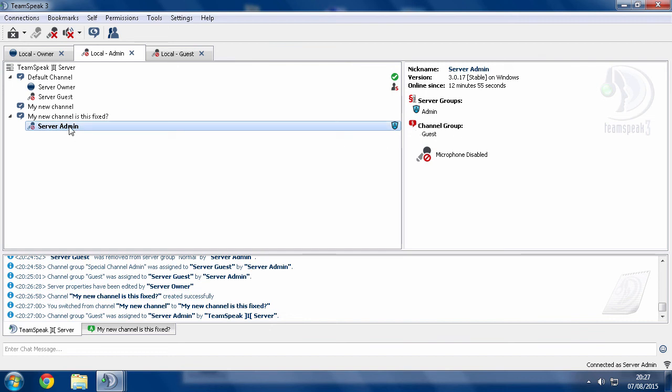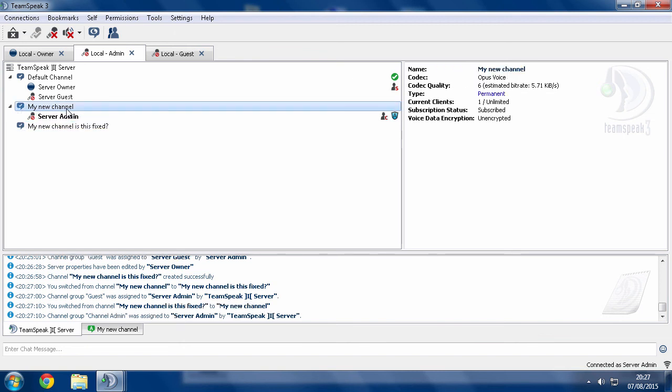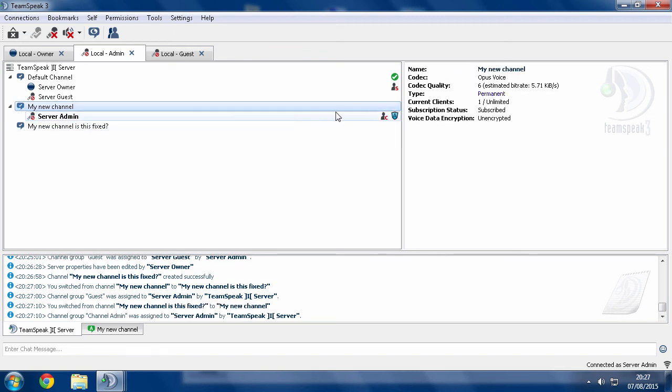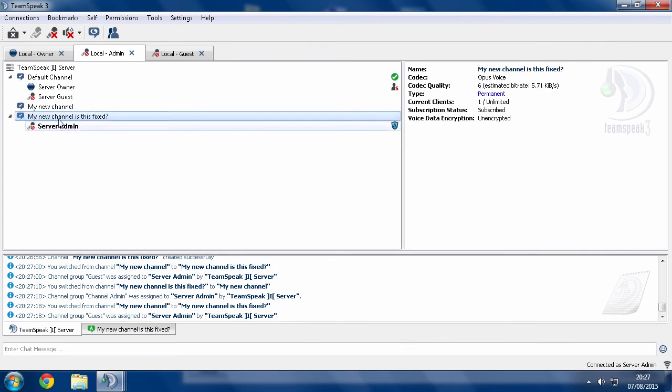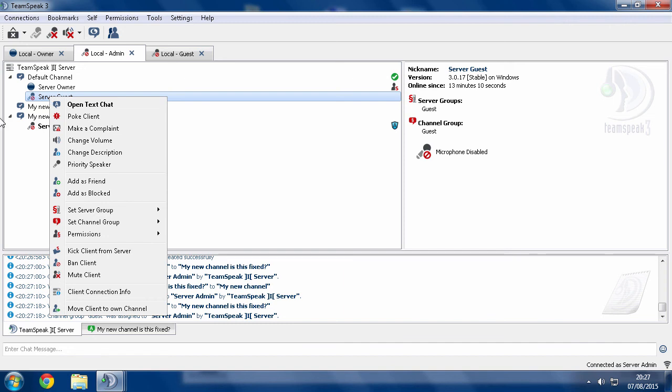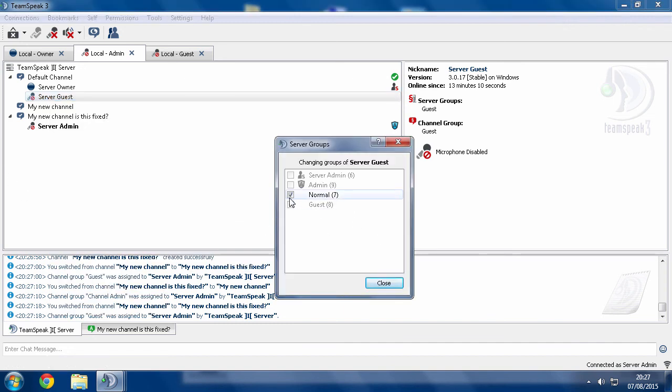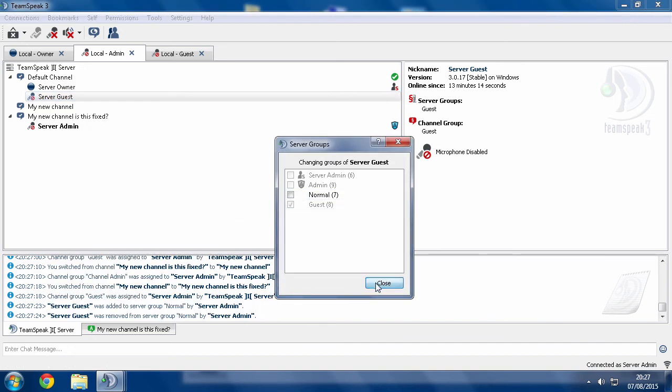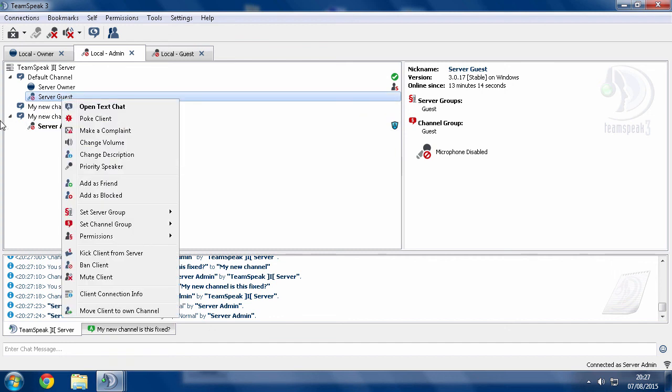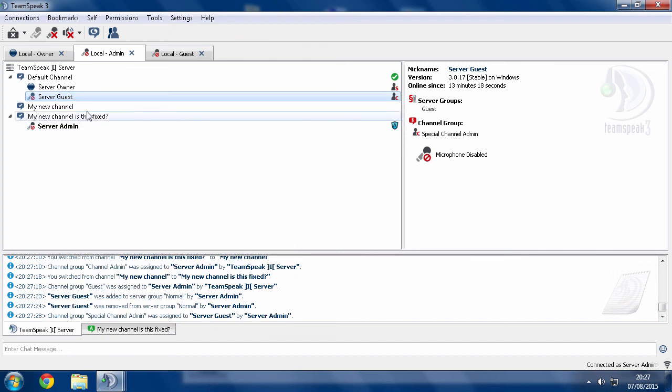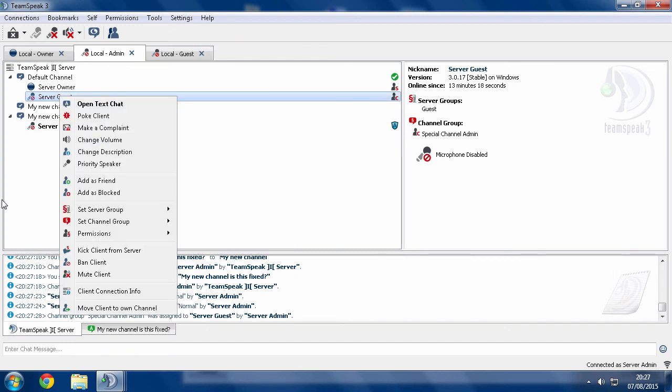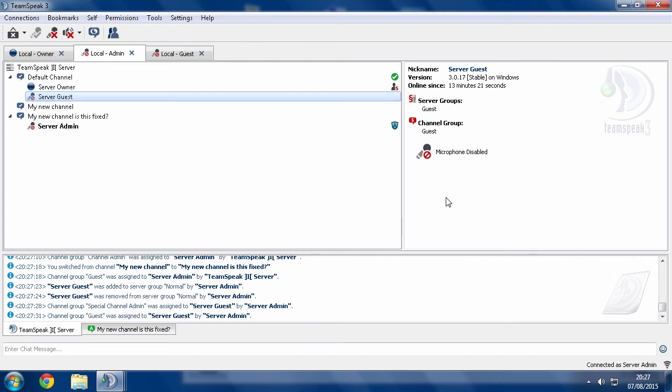So now I won't be afflicted by this problem. So even though in this channel, I would have the problem because this channel was created before when everything would give you a default channel admin group. Now when I'm inside here and I try to give people groups, it will work perfectly. See, there's normal, there's take normal away, and there's a special channel admin, and get rid of that.